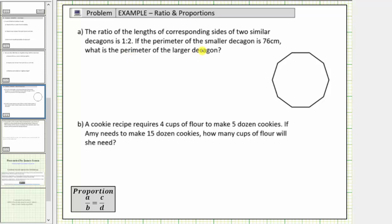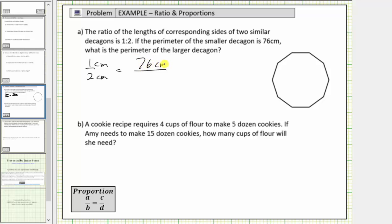A proportion is formed when we set two rates or ratios equal to each other. So the ratio of one to two, or one centimeter to two centimeters, must equal the ratio of their perimeters. This ratio is comparing the length of the smaller decagon to the length of the larger decagon, so this ratio would be seventy-six centimeters to the unknown perimeter of the larger decagon.